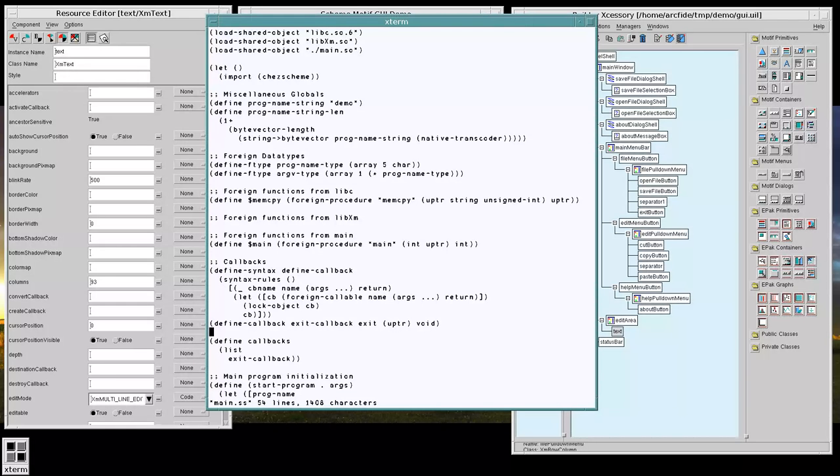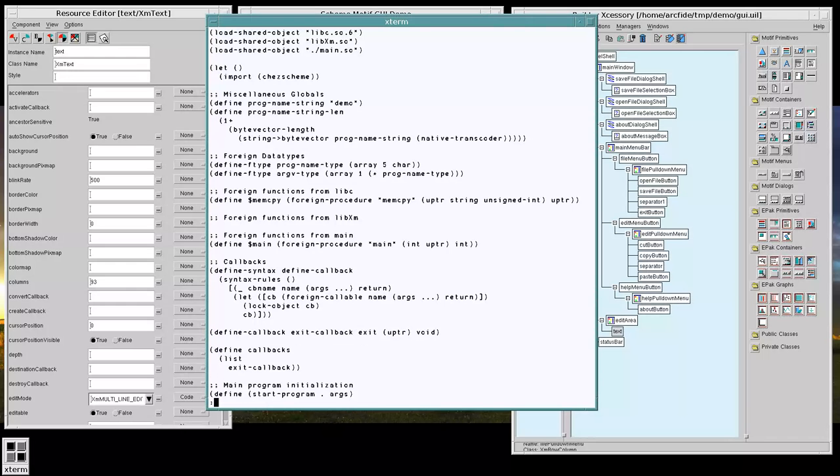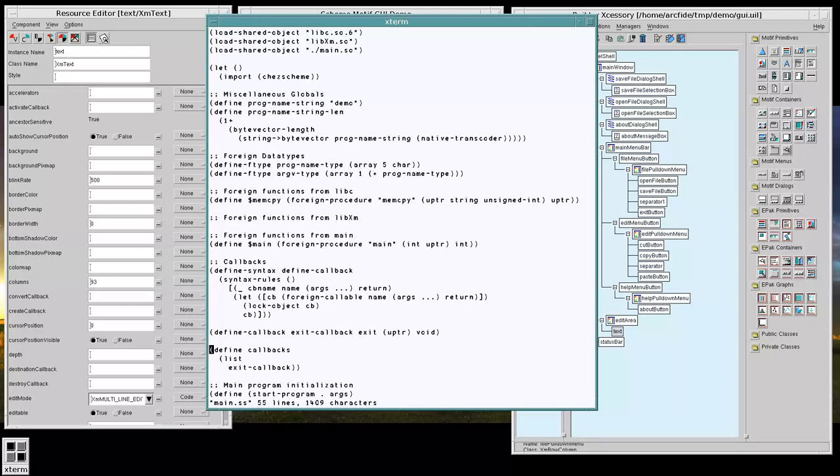So now we have our exit callback defined. But we haven't actually initialized the requisite pieces in our start program.